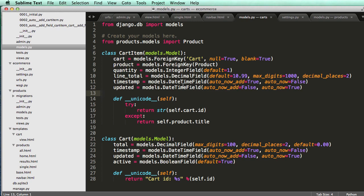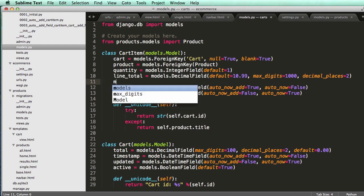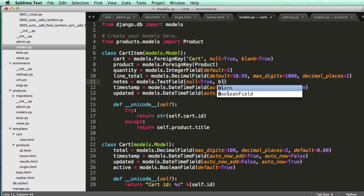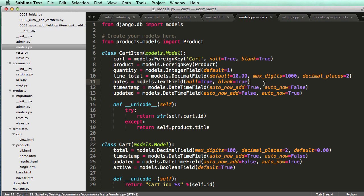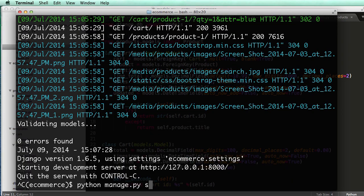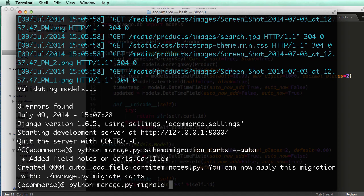In our CartItem model, right under line_item_total, I'll add: notes = models.TextField(null=True, blank=True). This isn't necessarily the best approach, but it's a good initial way to see how we can store this data. Then I'll run 'python manage.py schemamigration carts --auto' and 'python manage.py migrate carts'.